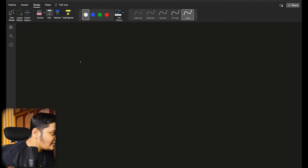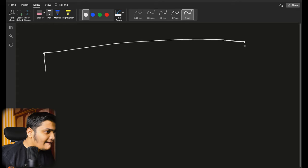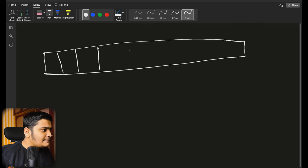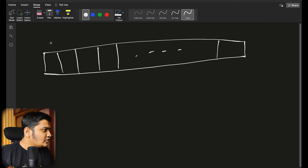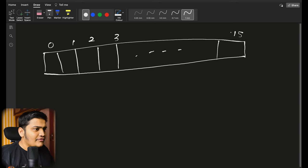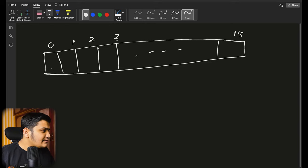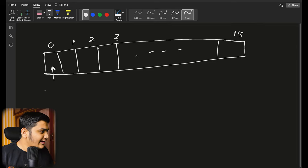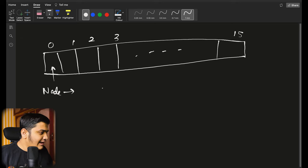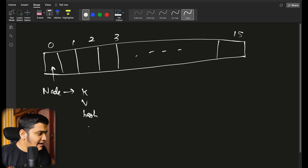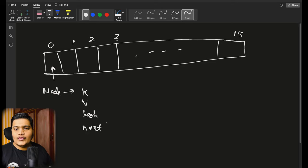Internally, HashMap works on the principle of buckets. It will create an array list, and in each bucket it will try to save data in a linked list format. By default, the size of the array would be 16, so it will be 0, 1, 2, 3... up to 15. For each node available in the array, it will create a linked list and create a node object. In this node, it will try to add the data like key-value pair, hash values, and the next element. This is how HashMap stores data.